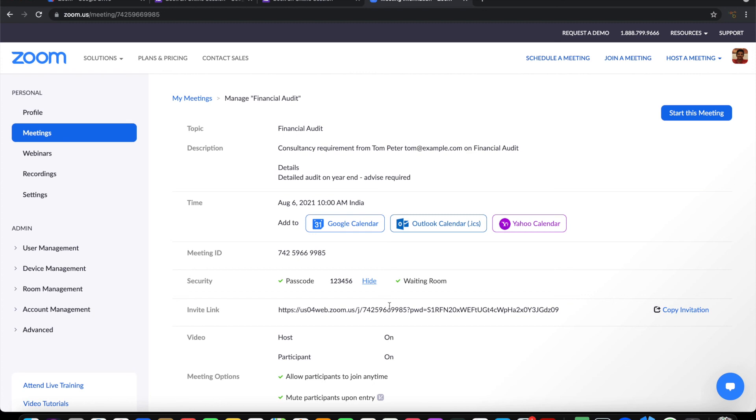This is how easy it is to use Form Director to create a Zoom meeting on submission of a Google form. Thank you for watching.